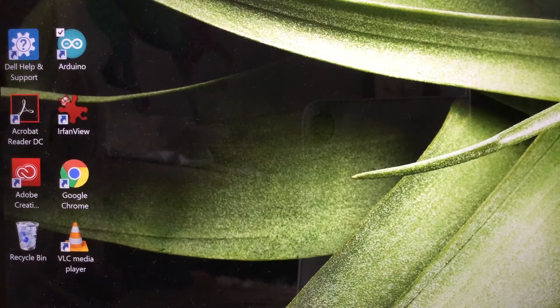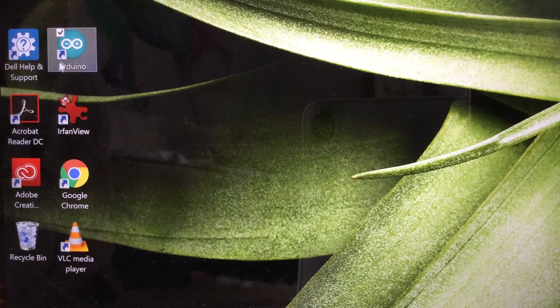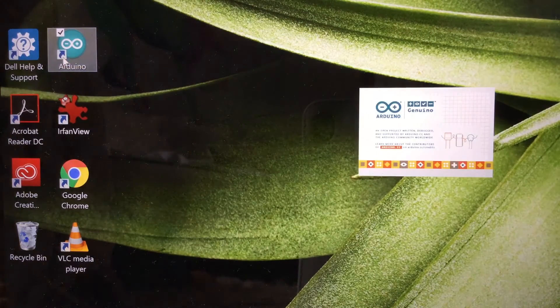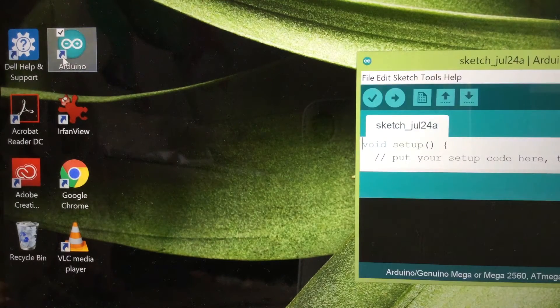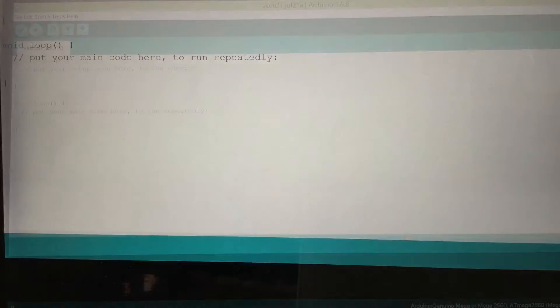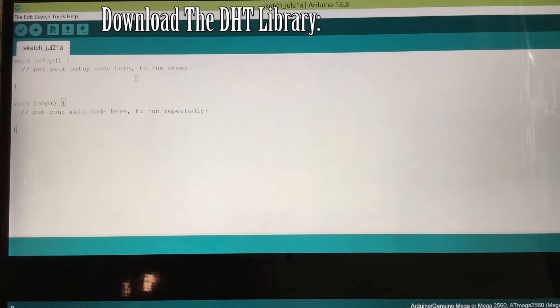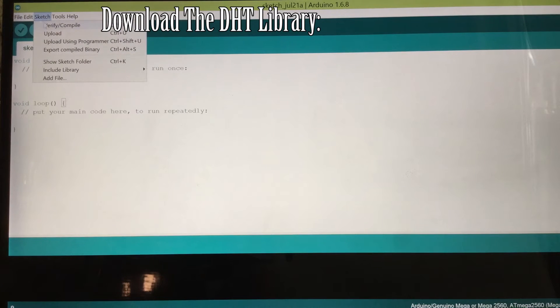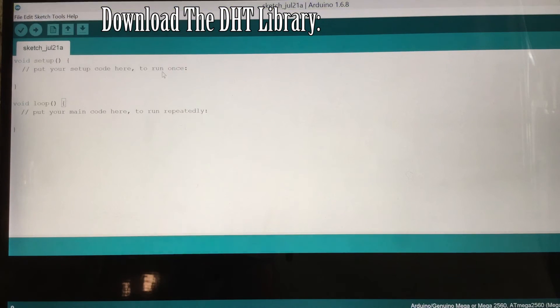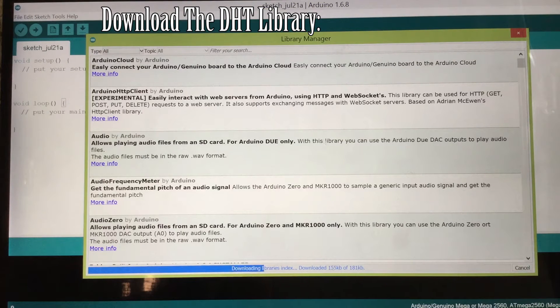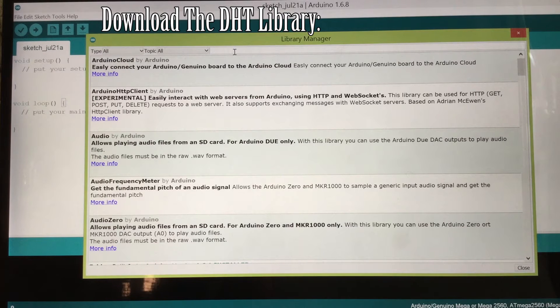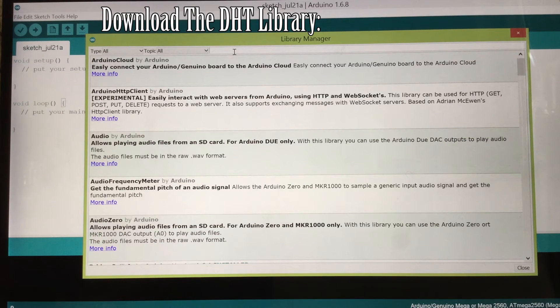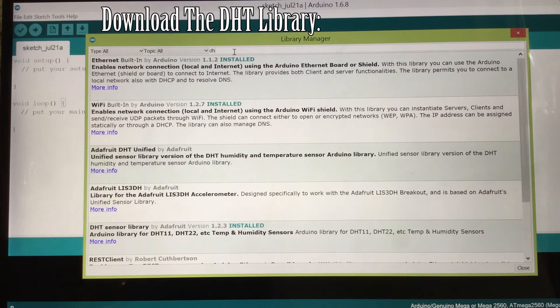For the software part, you want to first open Arduino IDE, and then you want to download DHT sensor library. So to do that you're going to sketch, include library, and then manage libraries. Then it comes up into this thing with all the libraries you can download. Then you want to go into filter, you search, and search up DHT.